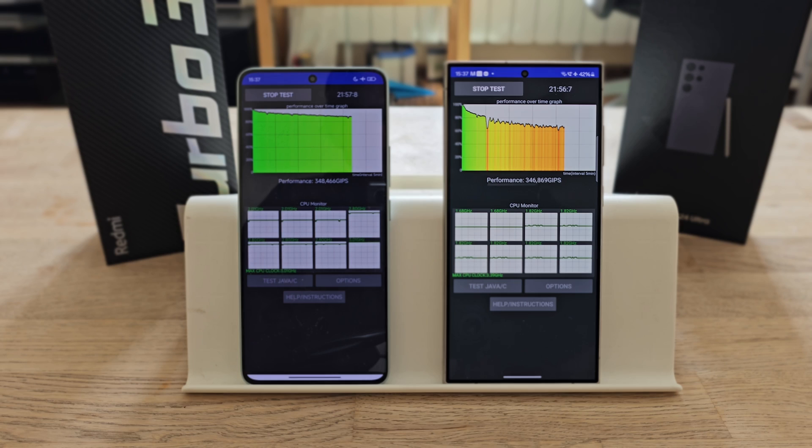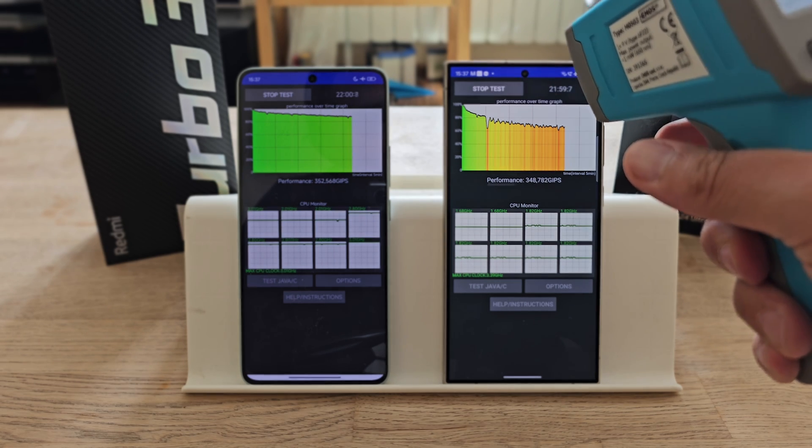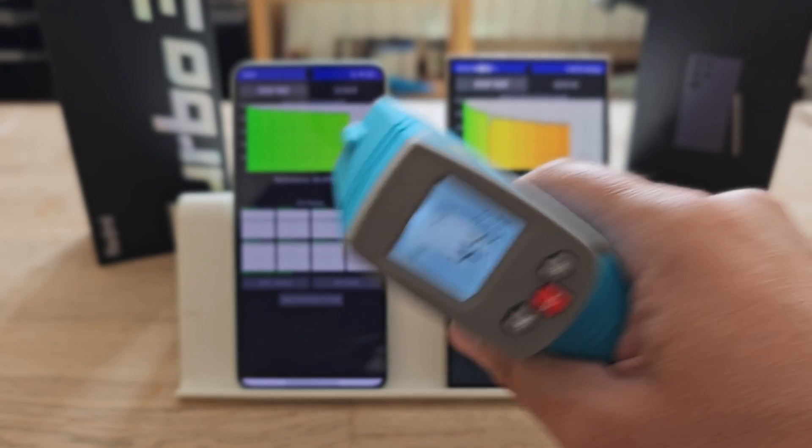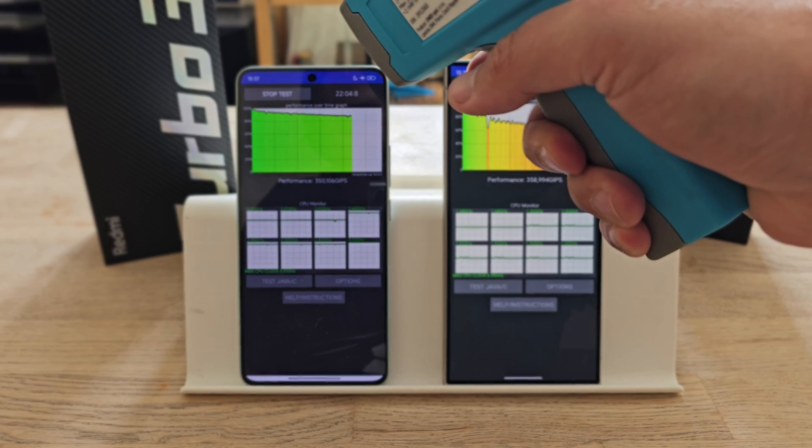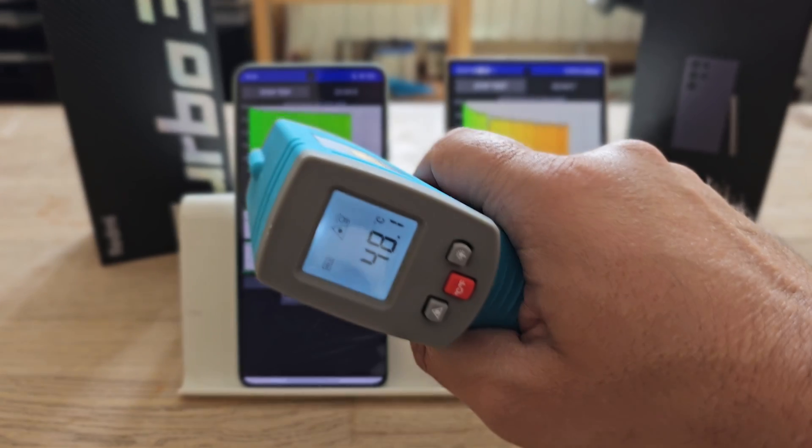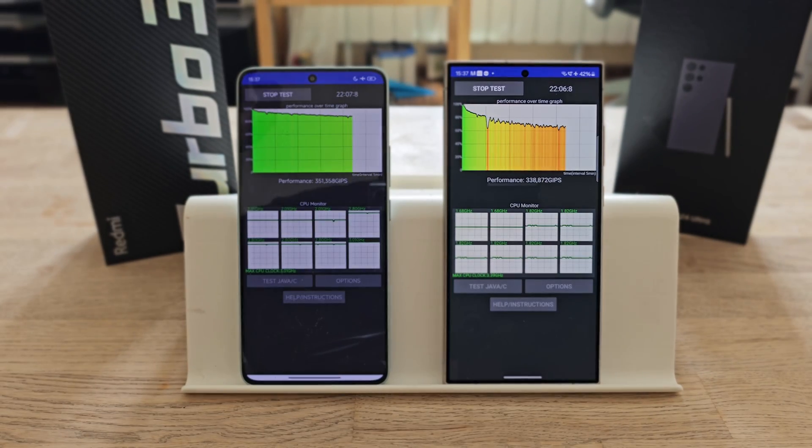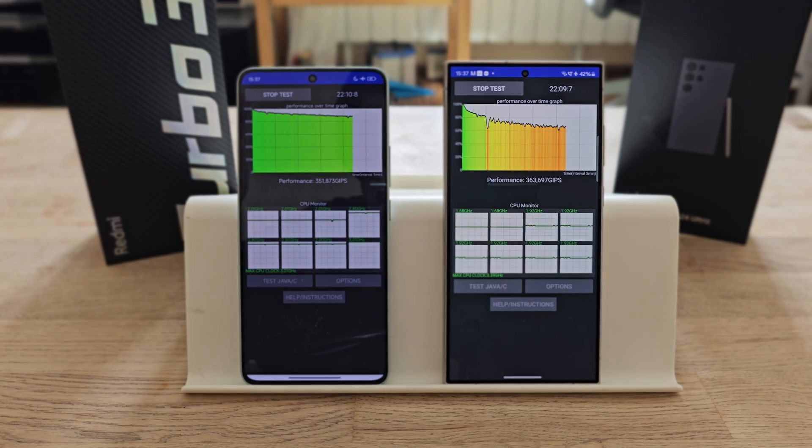In terms of heat, before we continue with the final round, let me tell you: 44 on the S24 Ultra and 48.1 absolutely crazy on the Redmi Turbo 3. Let's see what happens after the final act.